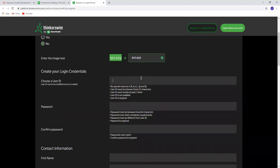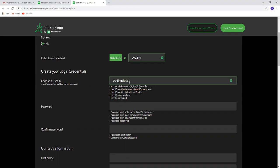After that, create and choose a username. Make sure that the username should be between 8 and 15 characters.